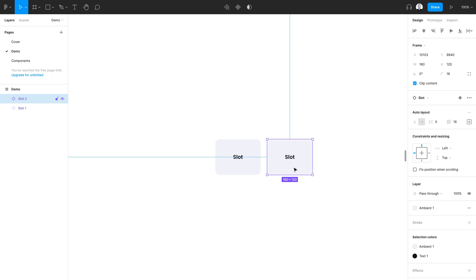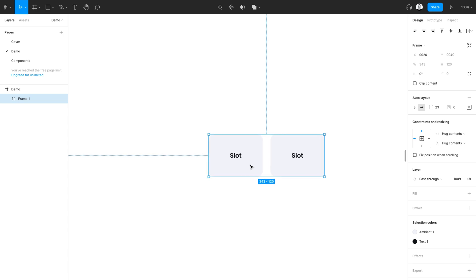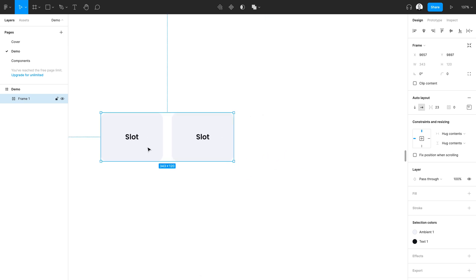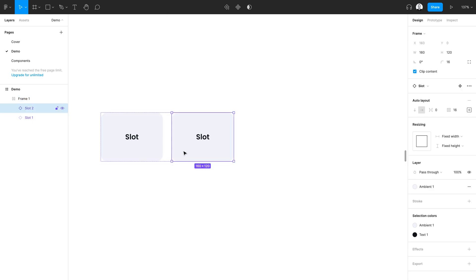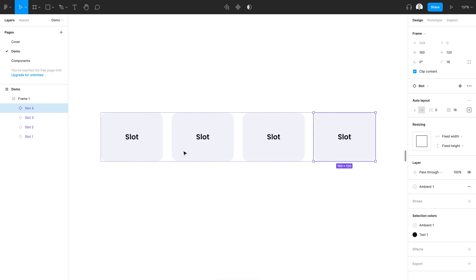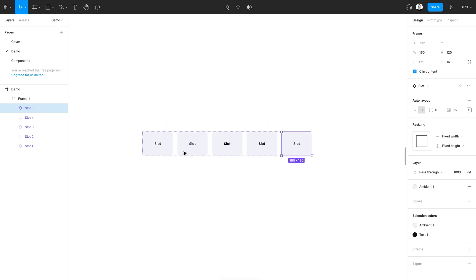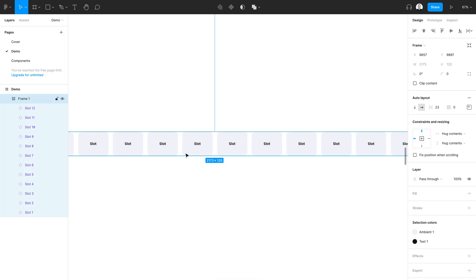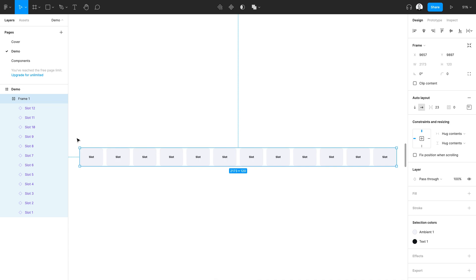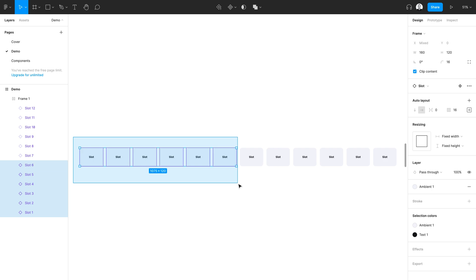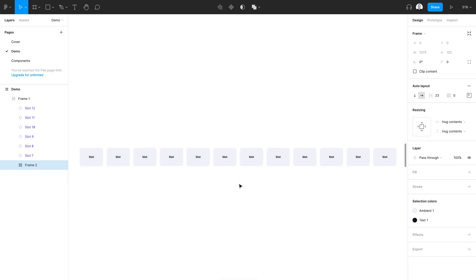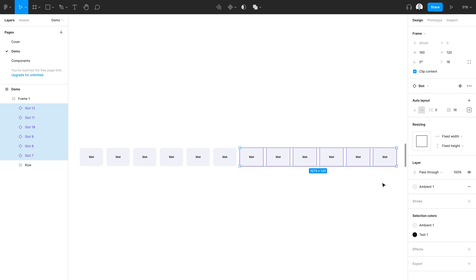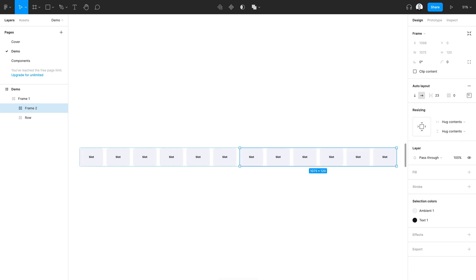With my two slots created, I'm going to frame them in an auto layout using the keyboard shortcut Shift A. I'll zoom in, select the second one, and duplicate it a few more times — creating a total of 12 slots. I'll zoom back out, then command-click and drag over the first six and frame them in an auto layout, calling that frame row. I'll repeat this process for the remaining six slots — again, Shift A to create an auto layout and Command R to rename that layer.